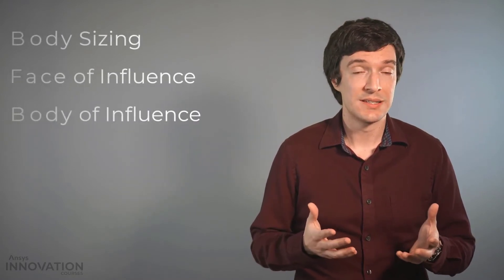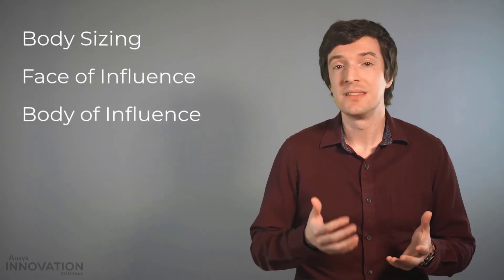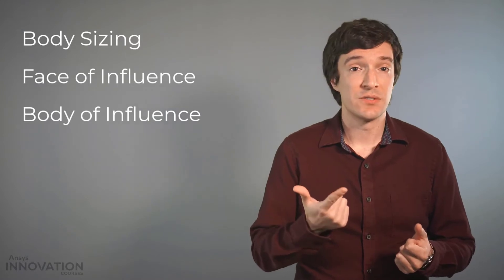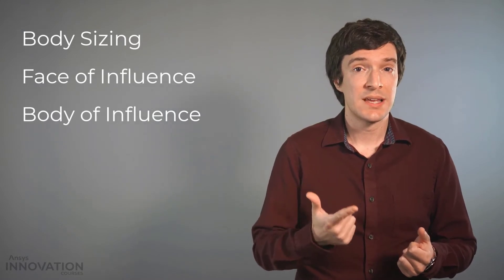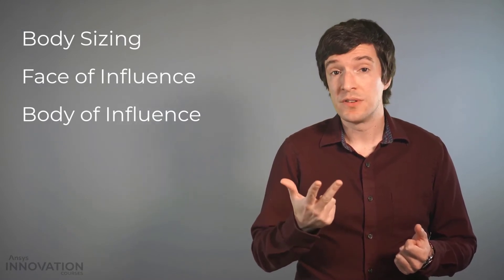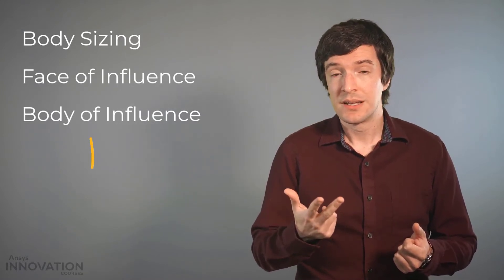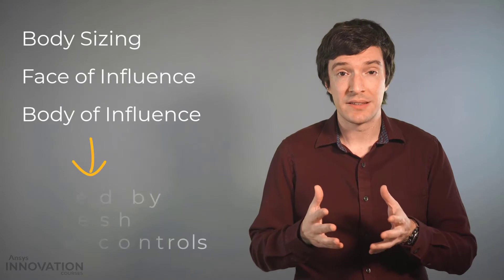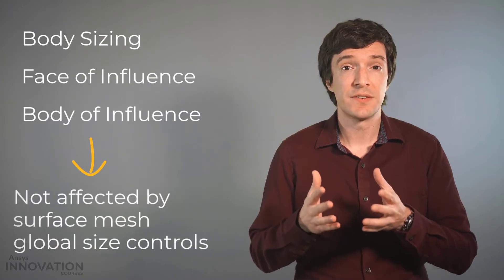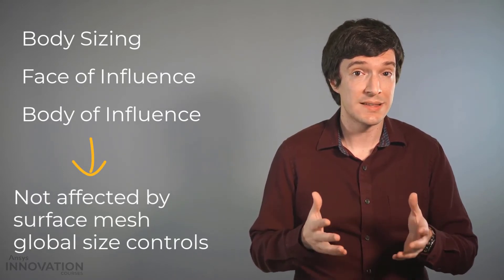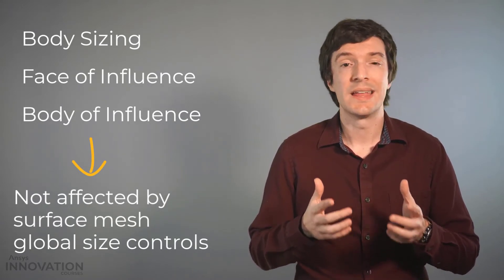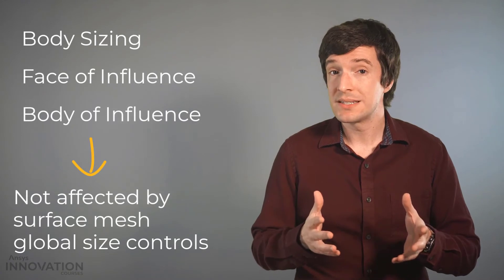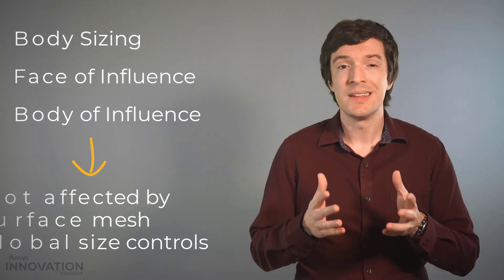There are other additional local size controls such as the body sizing, face of influence, and body of influence. They are not going to be affected by the surface mesh global size control settings and therefore will not be discussing them in this video.